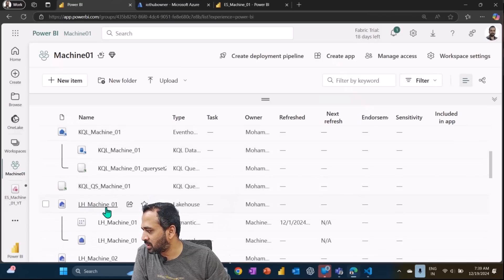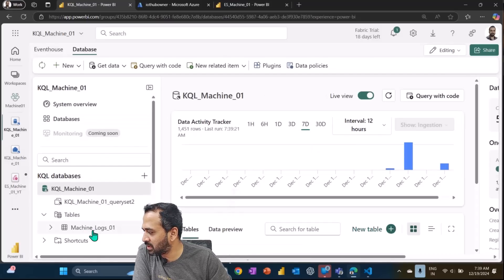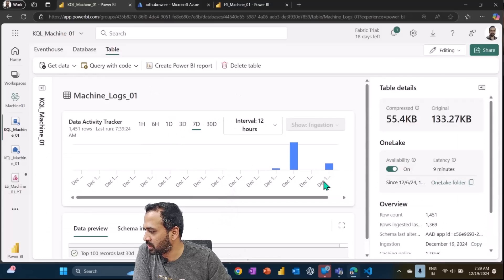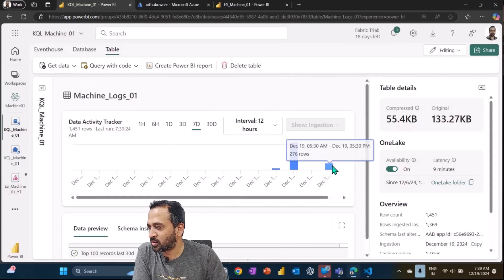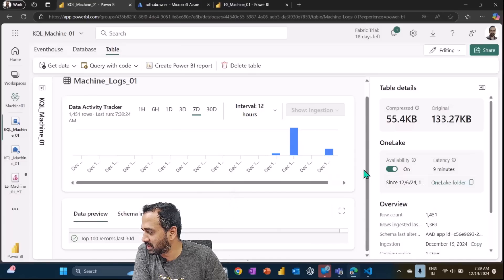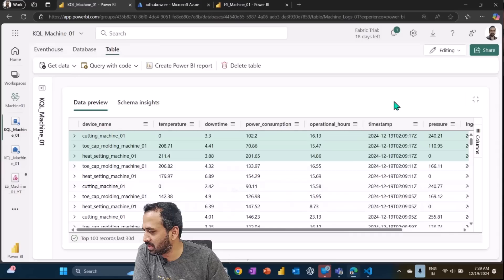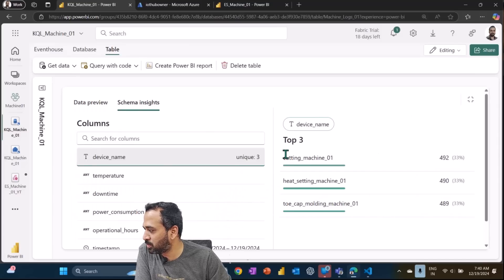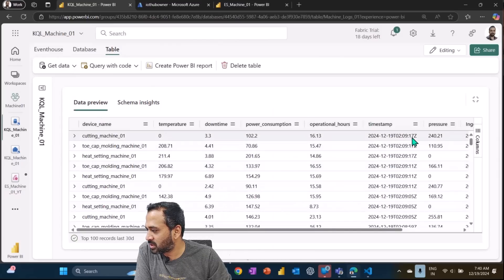If I look into my Event House, I can open up 'learning LH machine' — this is the KQL database inside the Event House. Inside that I can see the table. Clicking on it shows today is December 19th and 276 records have been ingested so far. There's also a data preview and schema insights. The schema insights give a brief about the table schema — how many records based on device name — showing the top 100 records.